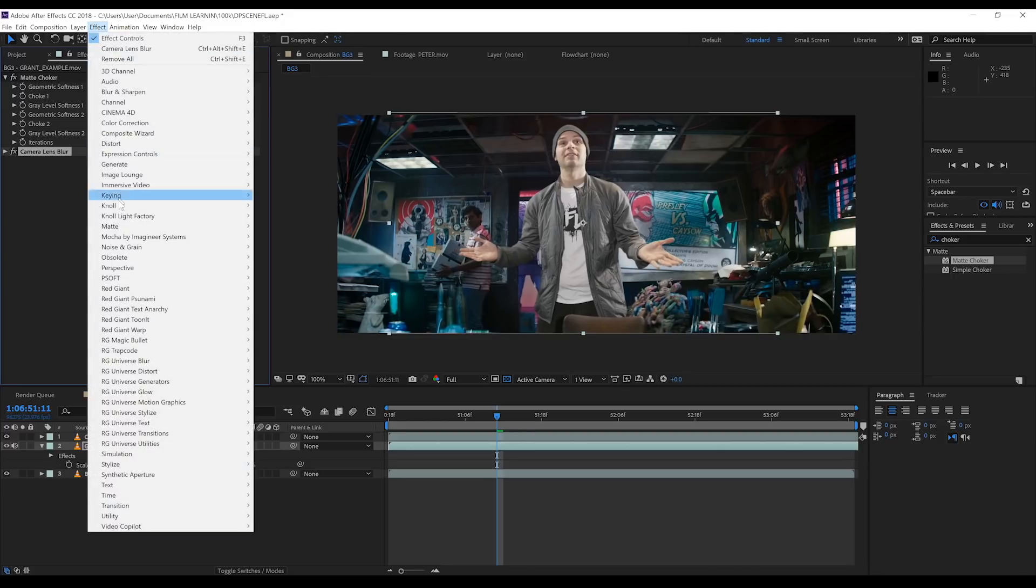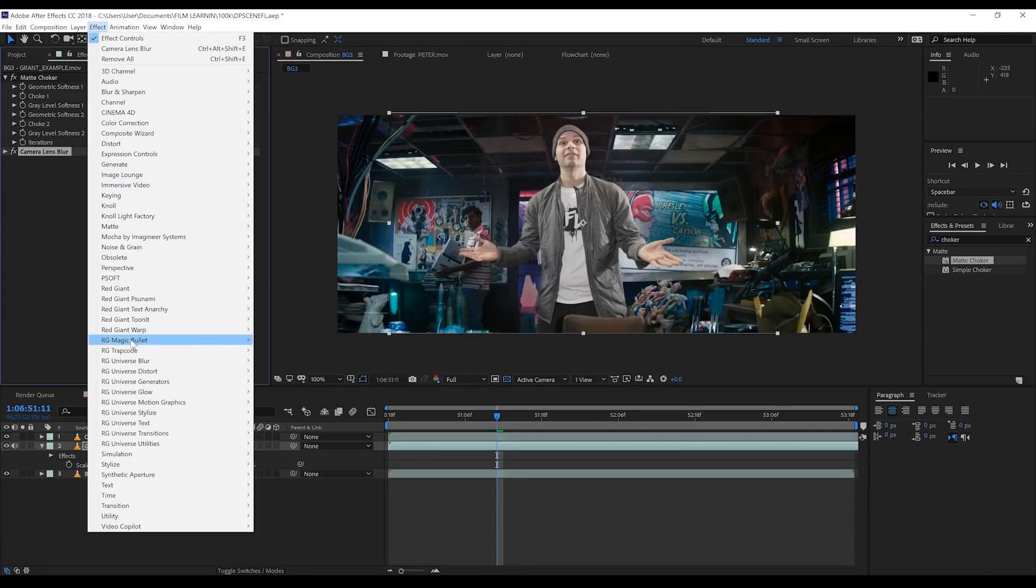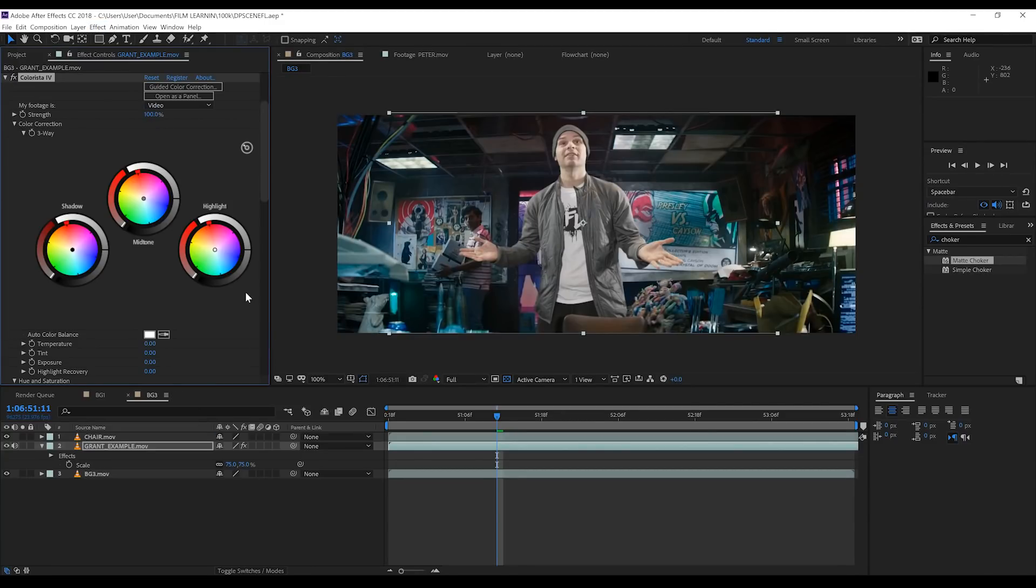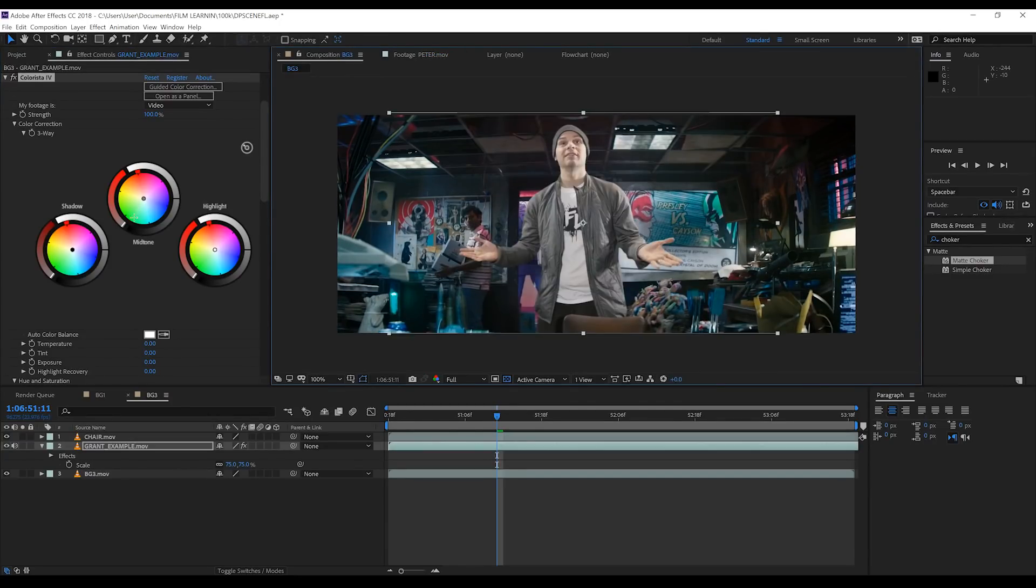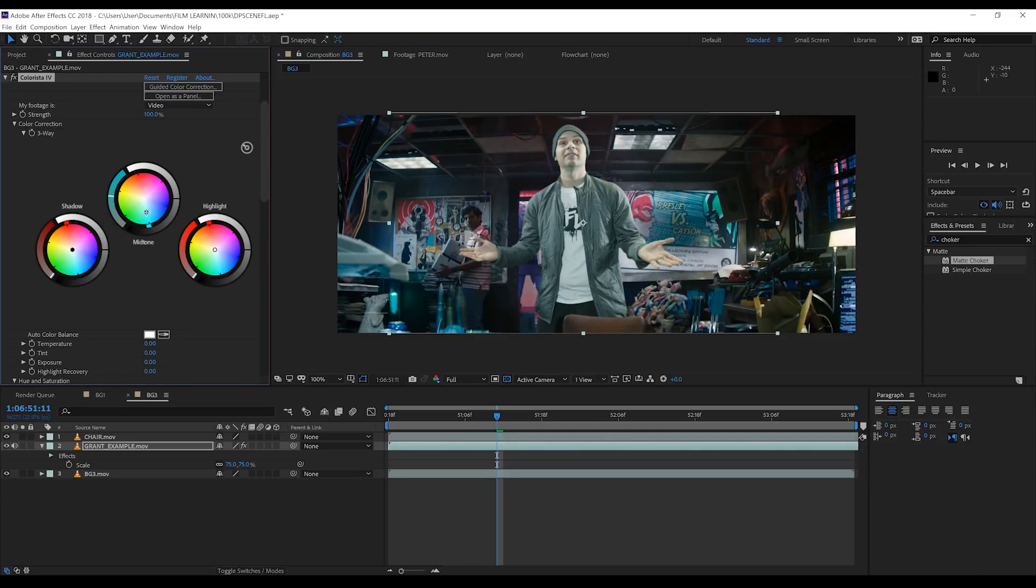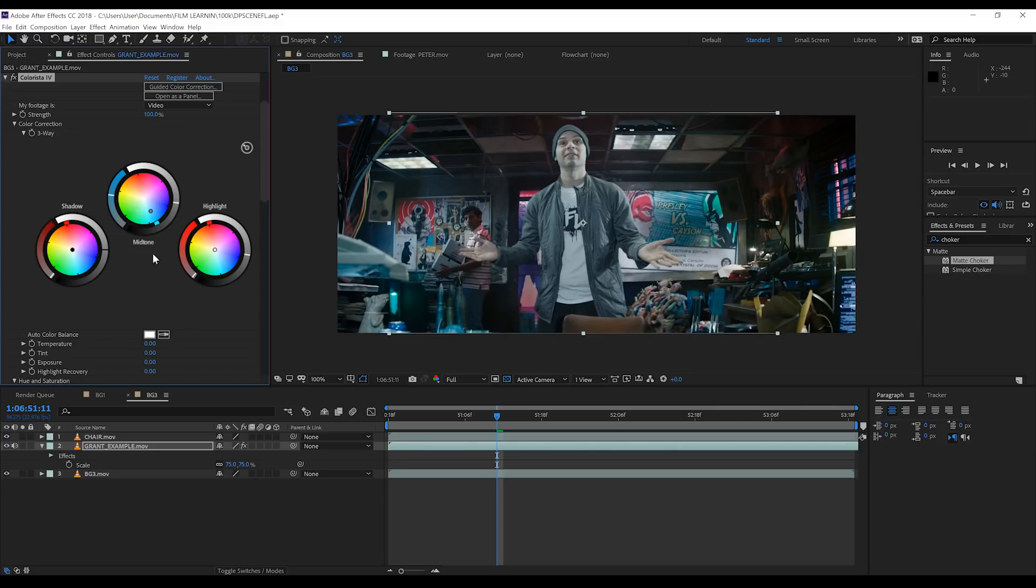Now to color our key footage, I'm going to use Red Giant Colorista 4. But guys, feel free to use any color software or plugin you like. The principles here are the same. What we're looking to do is match the coloring of our reference footage—in this case, Peter—with our keyed footage. Now while the lighting and shot placement play their part, this really is a big component of selling yourself in the scene.